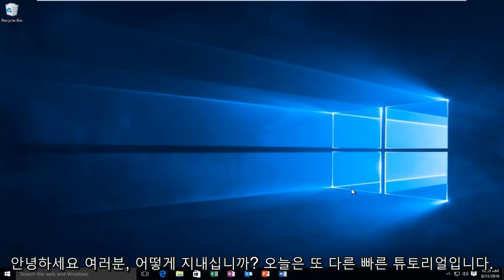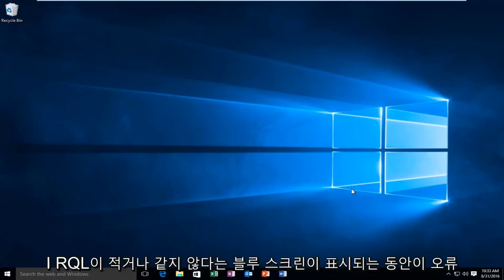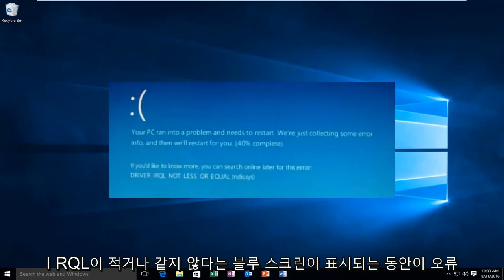Hello everyone, how are you doing? This is MD Tech here for another quick tutorial. Today I'm going to be showing how to resolve the error alert that you may receive while getting a blue screen that says IRQL not less or equal.